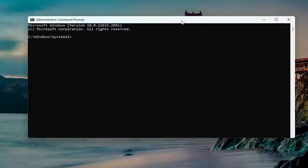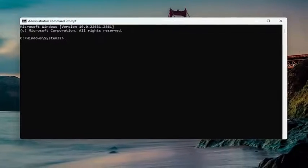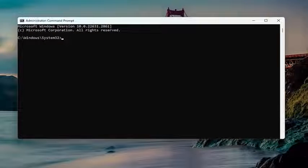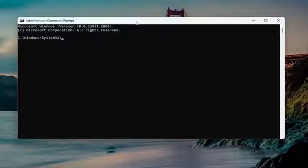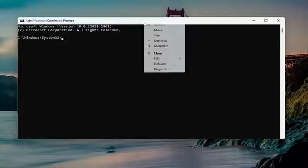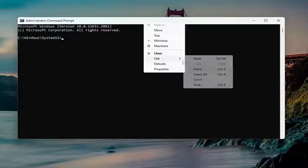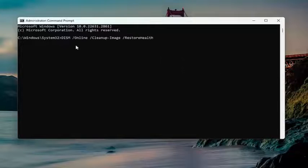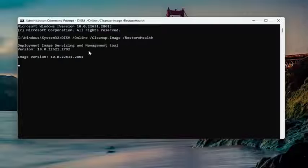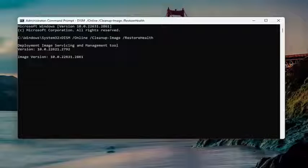Now I will have a couple commands in the description of the video. The first one is a DISM scan, so go ahead and copy that. Then right-click on the top bar of the Command Prompt window, go to Edit and paste it in. Hit enter to begin the system scan. Give this a couple minutes to run.